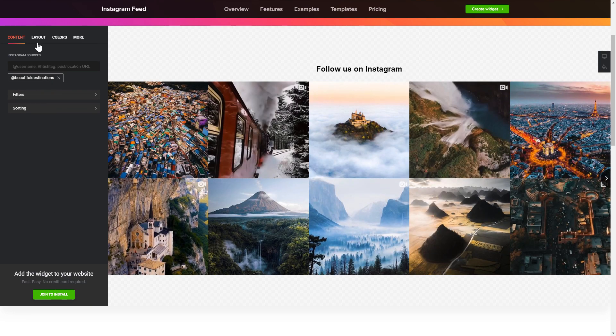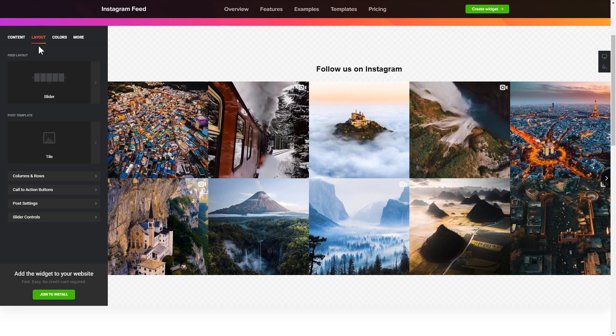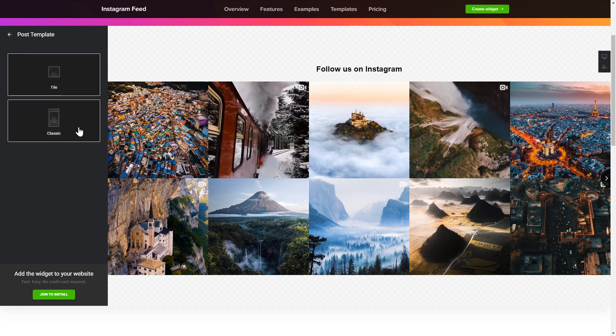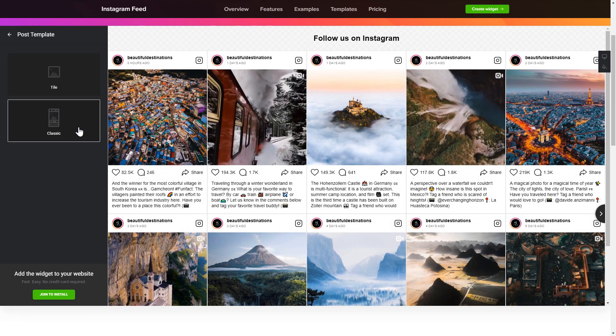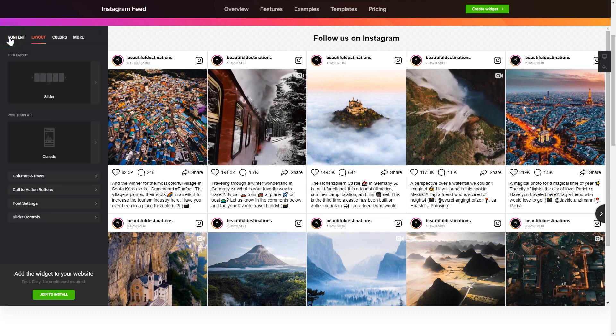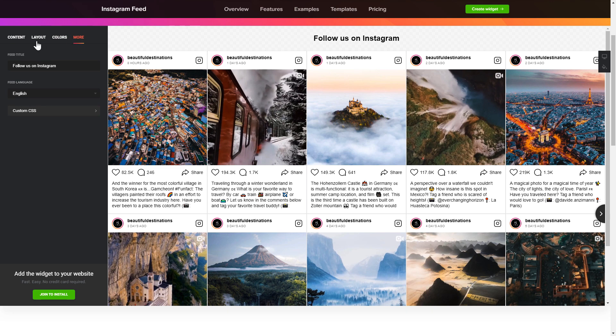Go to Layout tab to customize your Instagram feed. That's it, your widget is ready. Also, you can check the Settings tab to adjust layout, size, colors, and fonts.